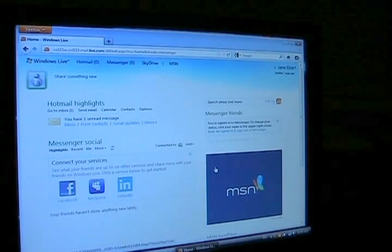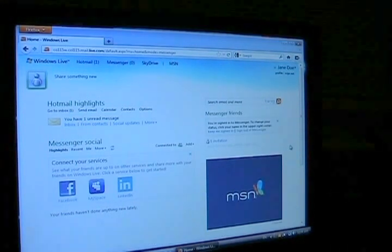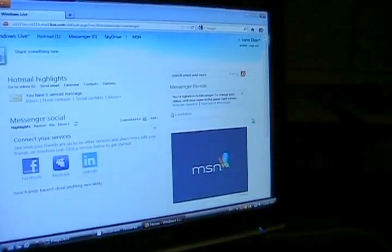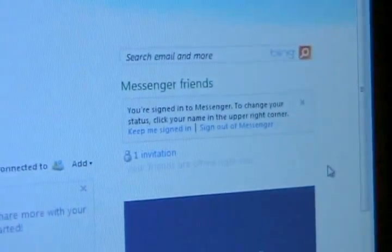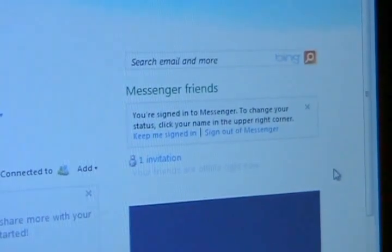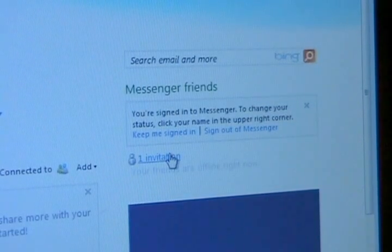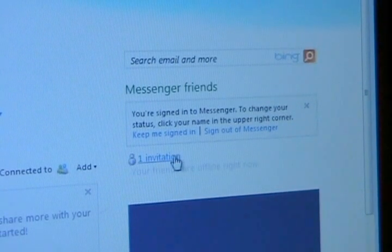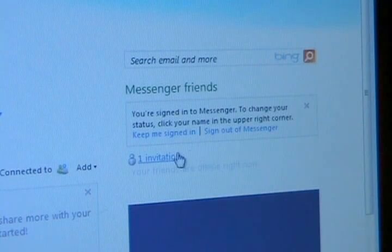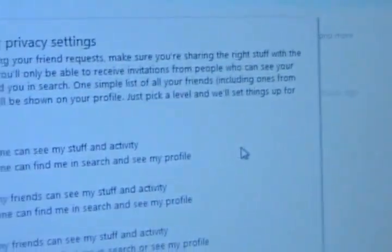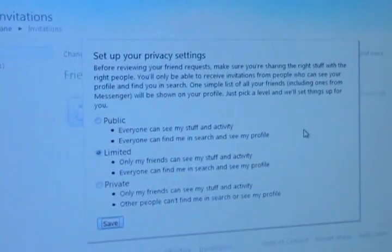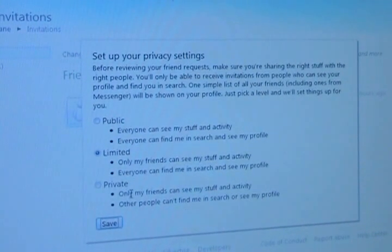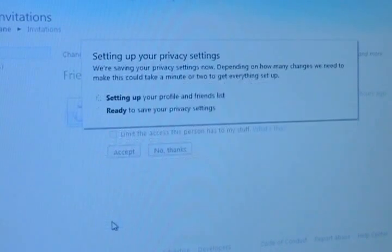And once you're in, Hotmail also has like a web version of MSN Messenger. And you can see already that it says there's one invitation because I've given this email address out to another Messenger person for them to add me as a user. And if I click that, first thing it's asking me to set up my privacy settings so I'm just going to keep it at the standard default of limited and save it.